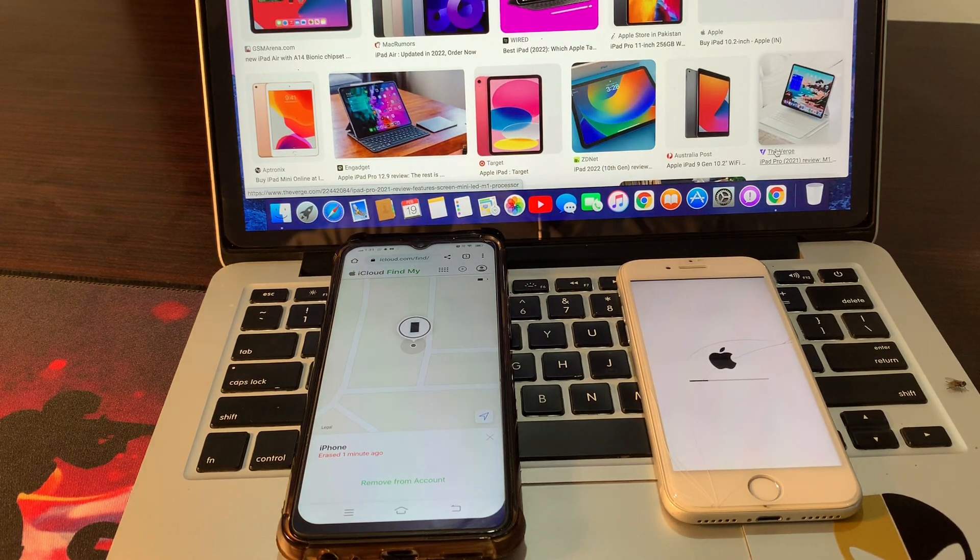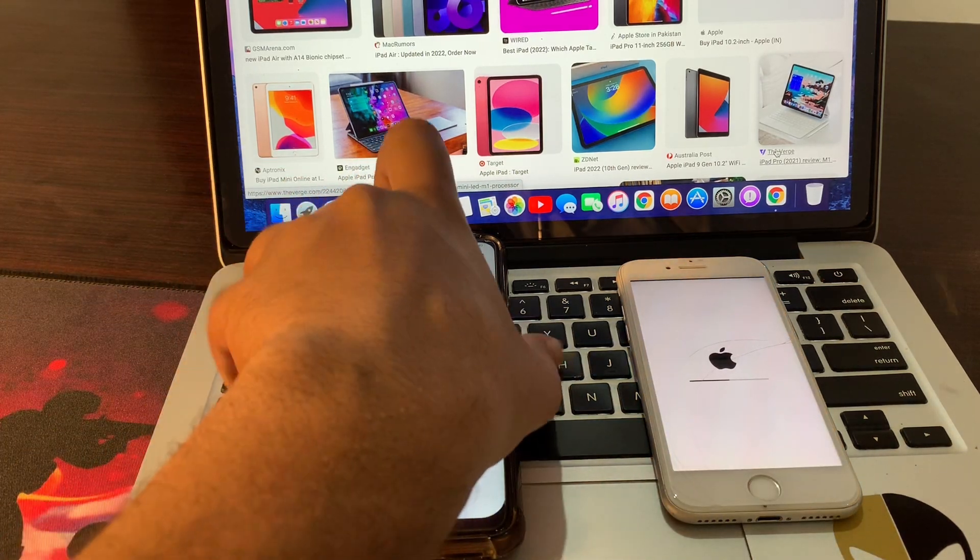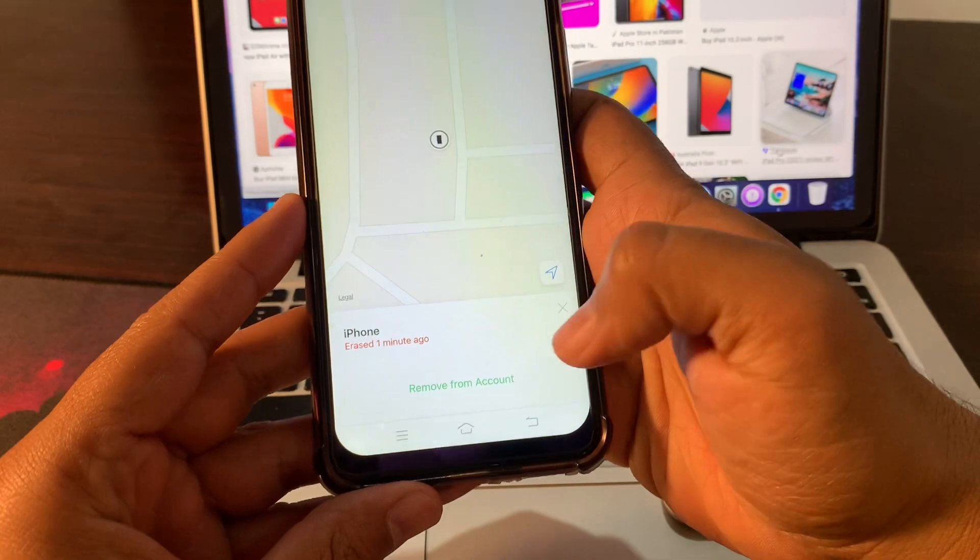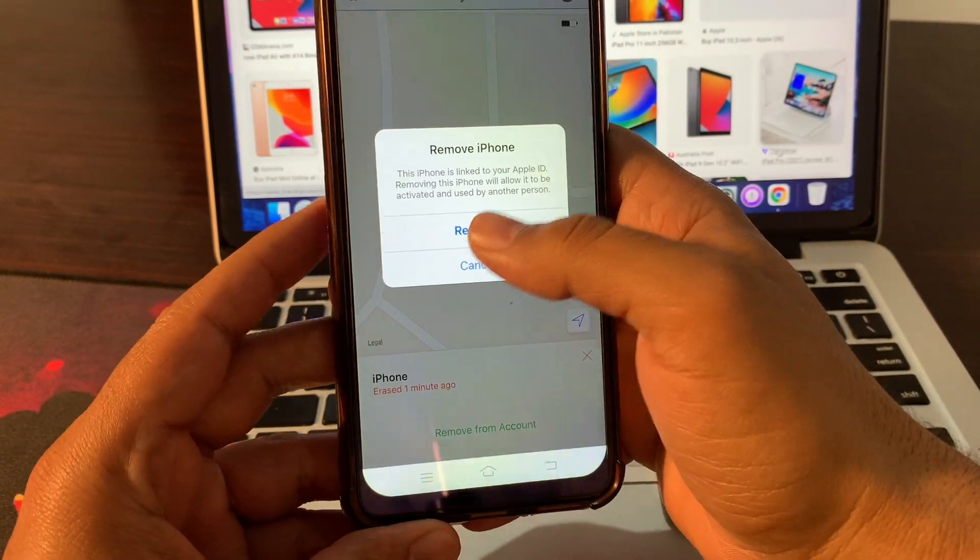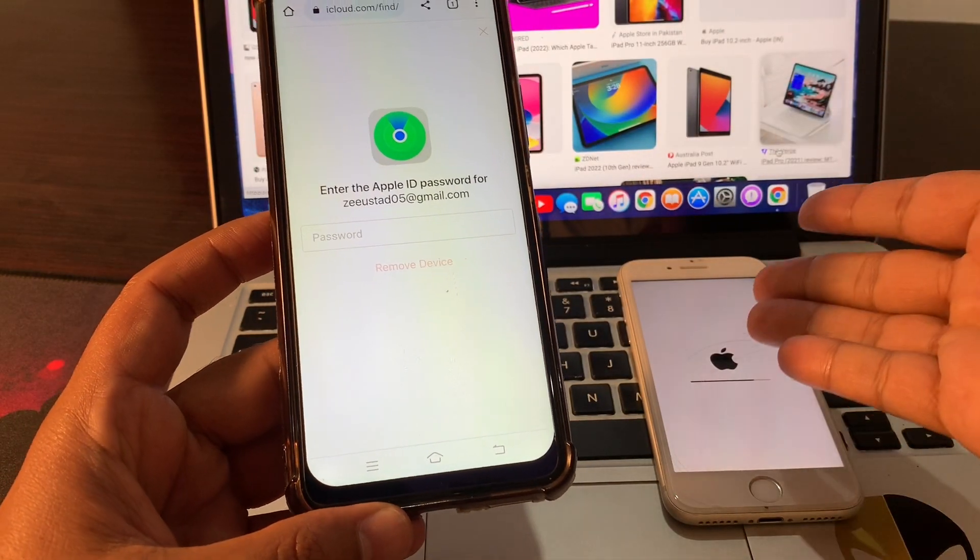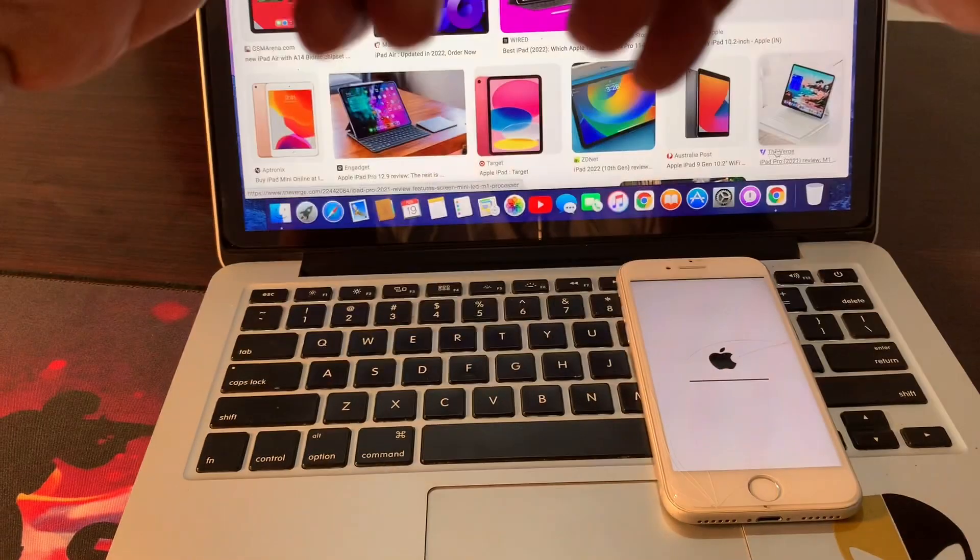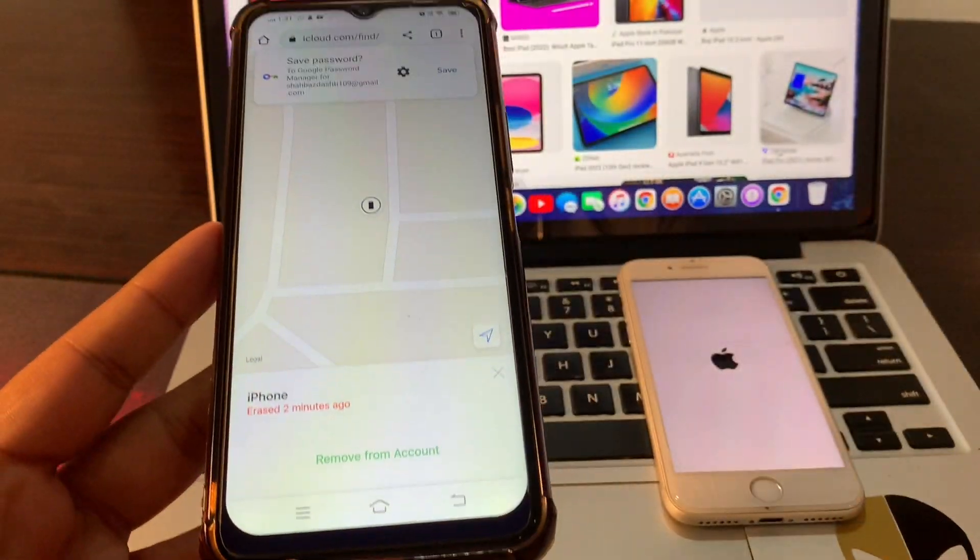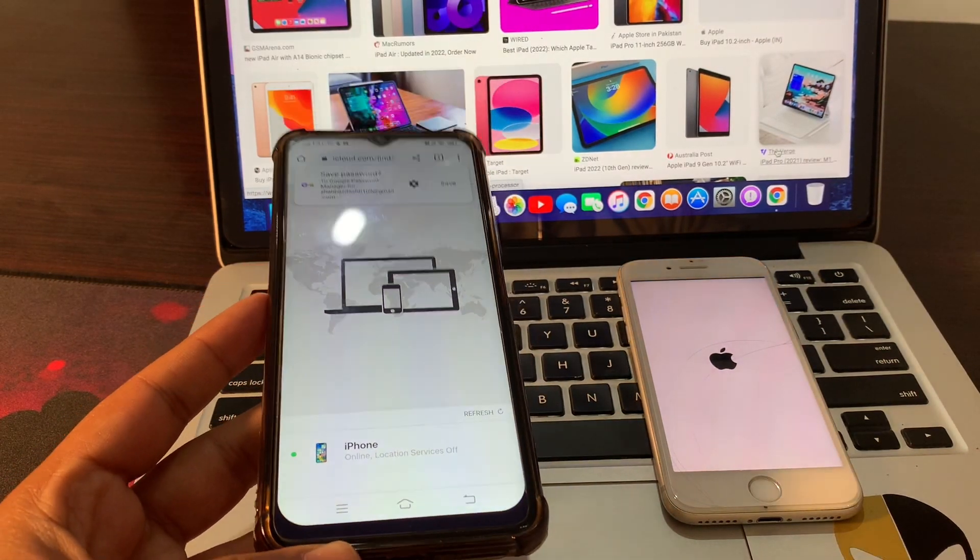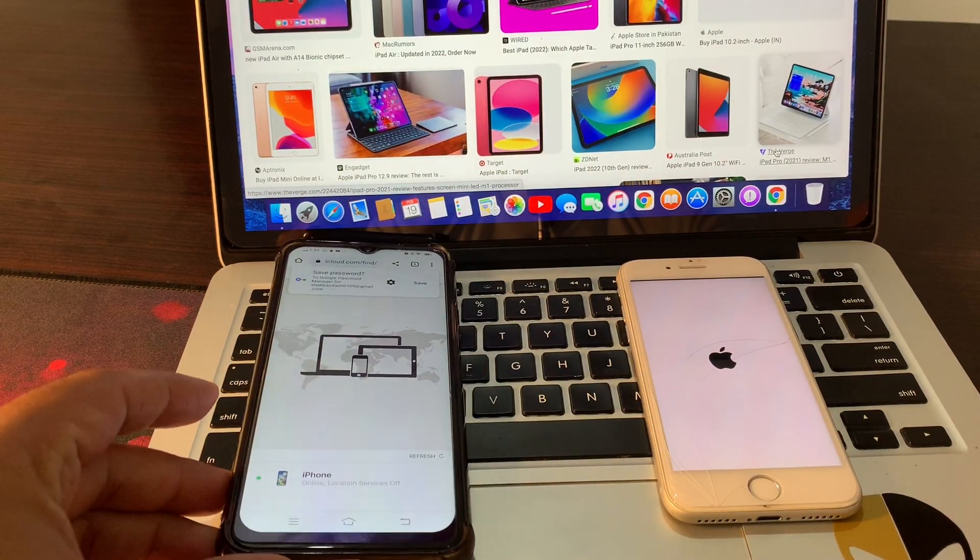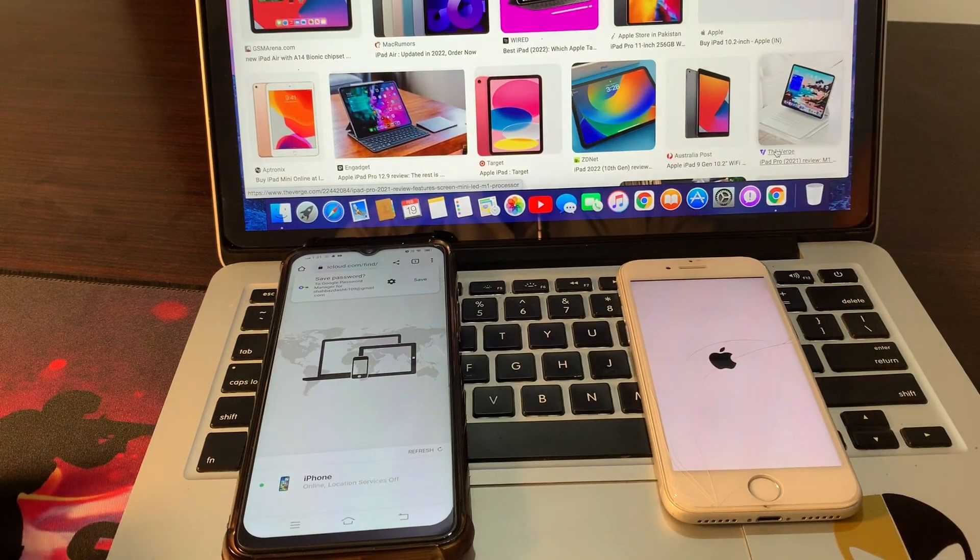As you can see, your phone has started erasing. Now simply you can remove from this device. Removing from this device will help you while setting up this phone. Simply enter Apple ID password. You can see I have removed from this device record, so there is no further need of this phone.